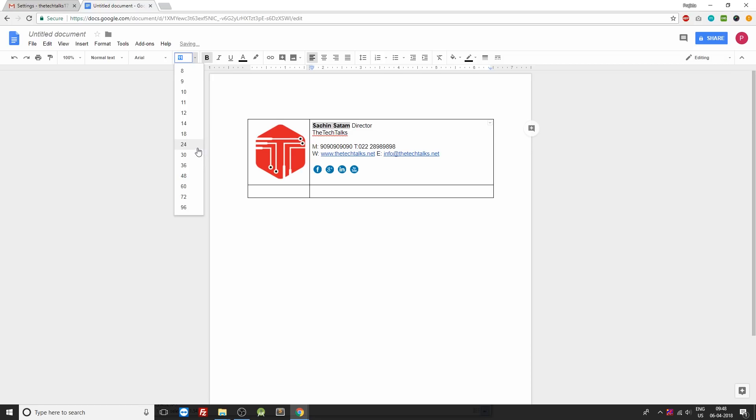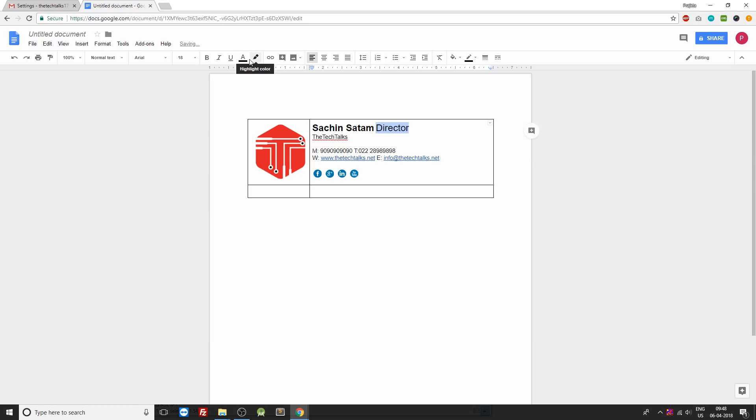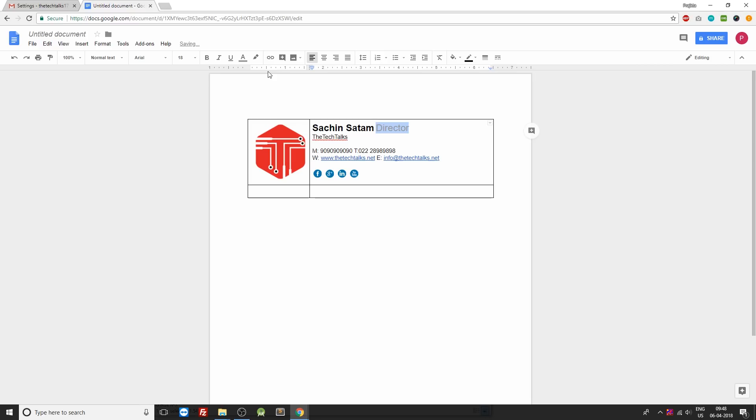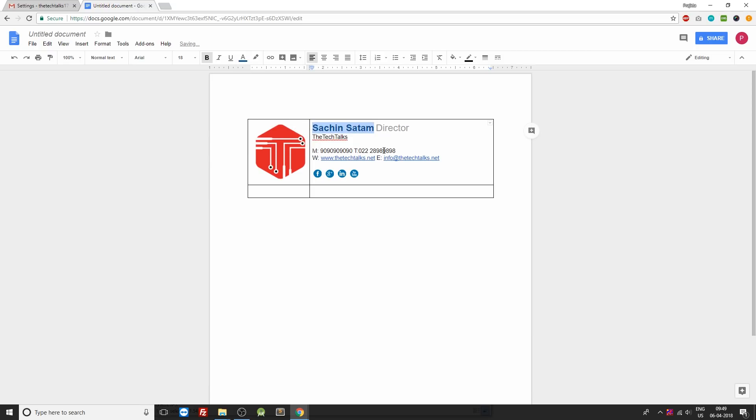Make it bold. Increase the font size to 18. You can make the same for this one also but we'll be changing the color to something grayish. Also we'll be changing the color of our name to blue. So we'll go ahead with this blue over here.